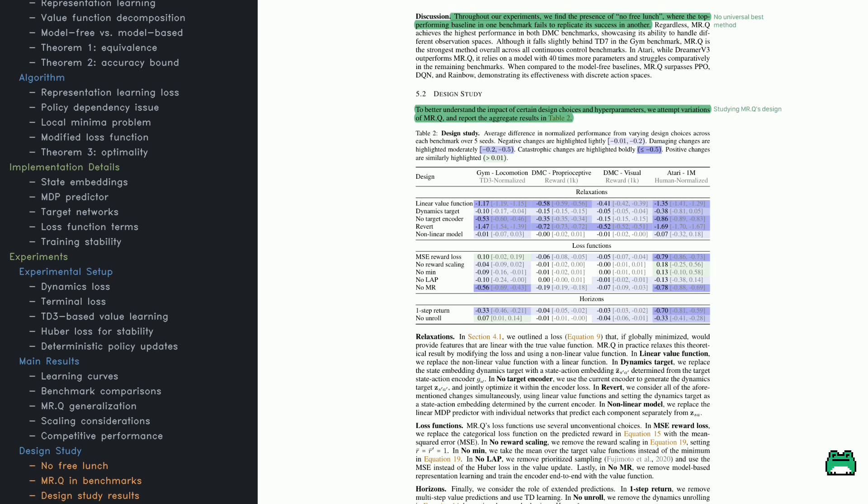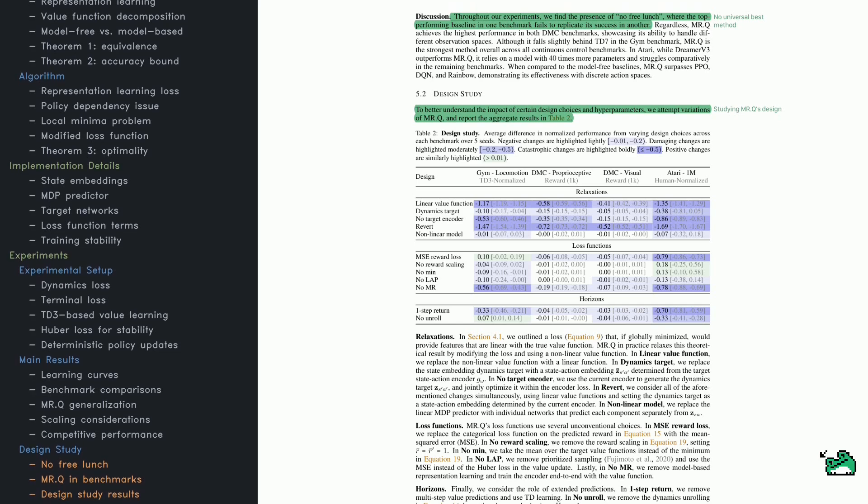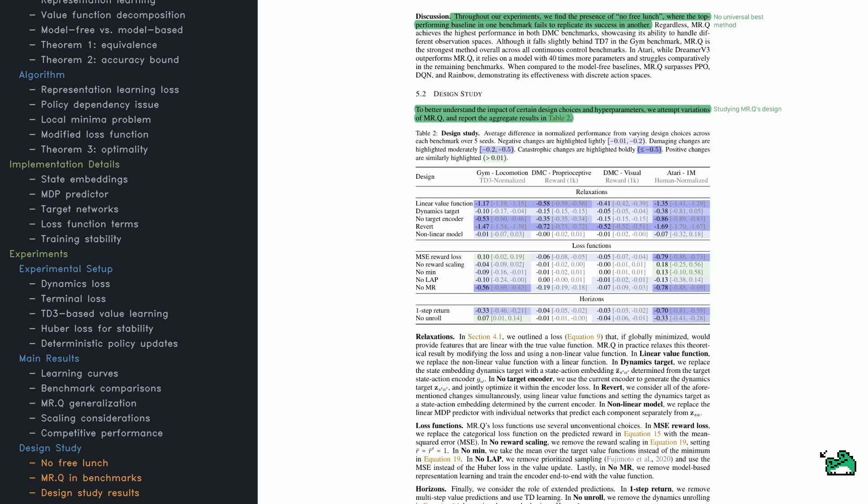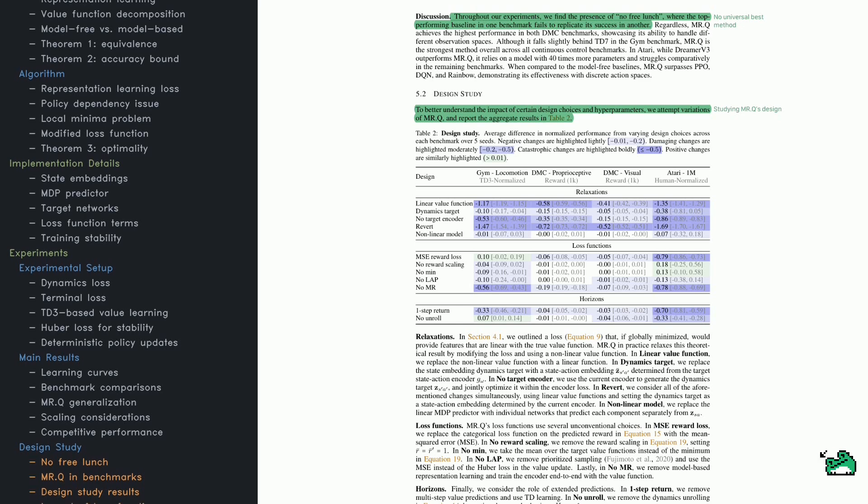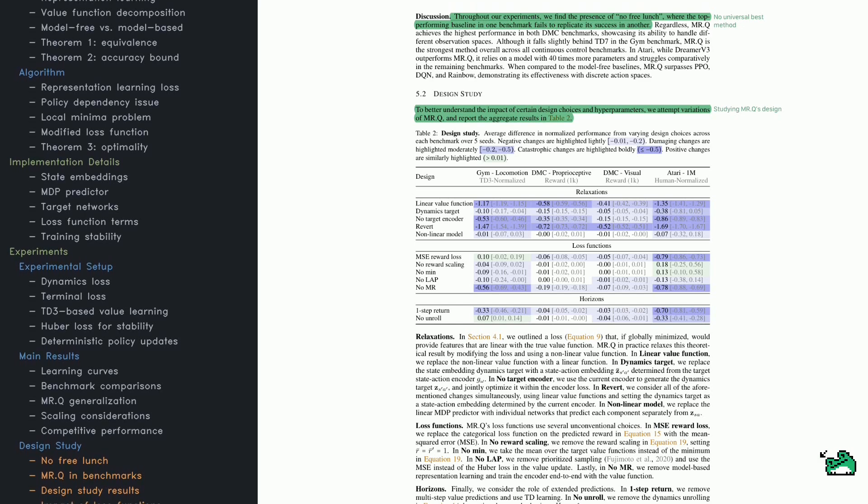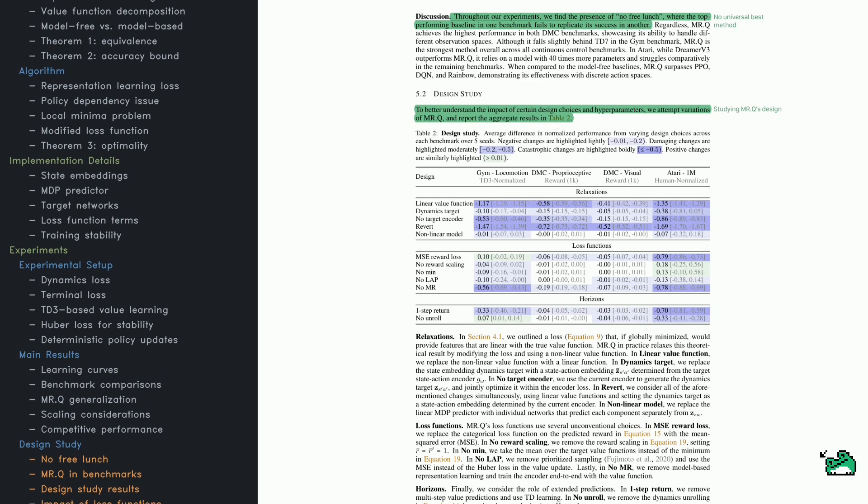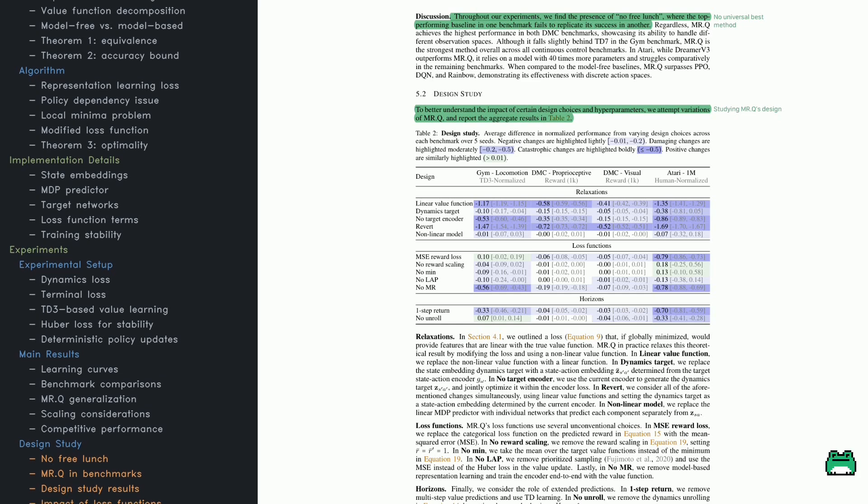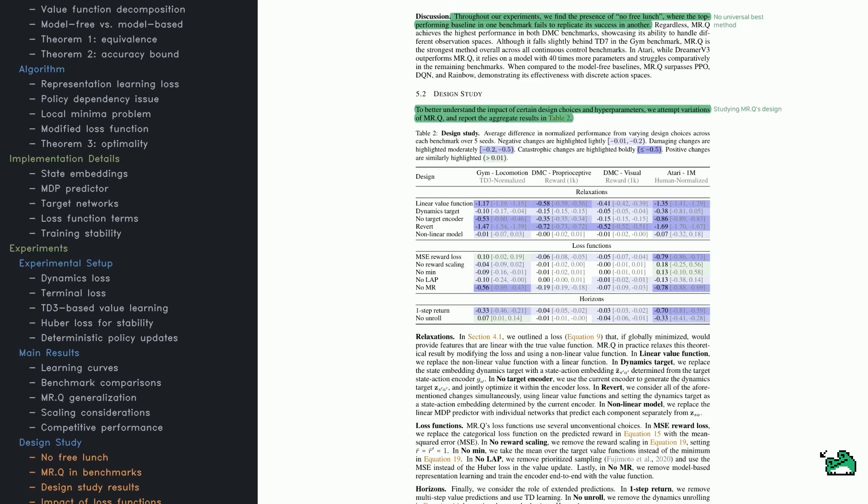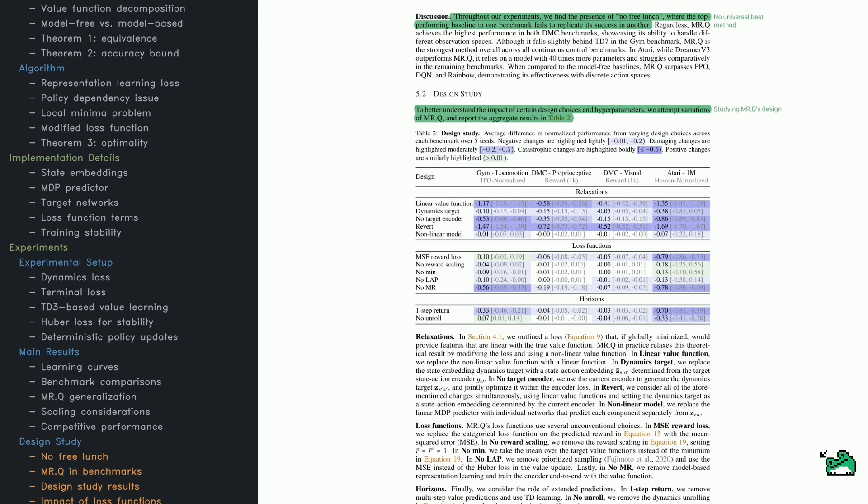The goal here isn't just to beat existing methods, but to show that MRQ can perform well across diverse tasks using the same set of hyperparameters. Check out Figure 2 here—it plots how different RL methods learn over time.